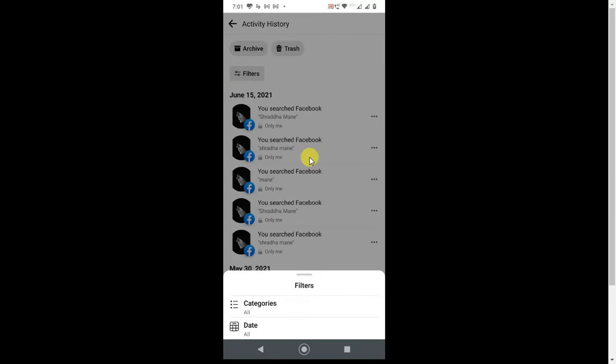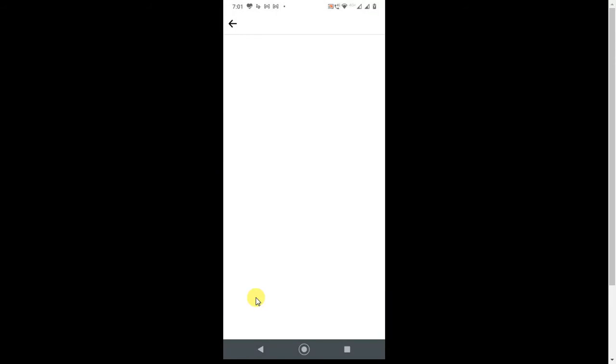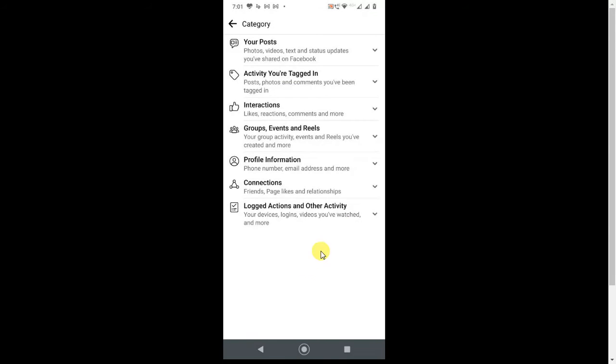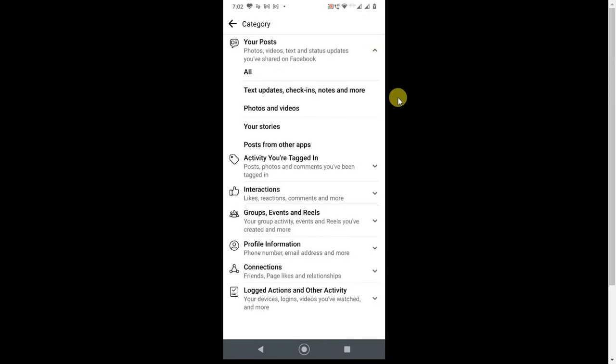Click on Filters, and here you can see Categories. Click on Categories and find Your Post. Click on this down arrow and click on Photos and Videos.